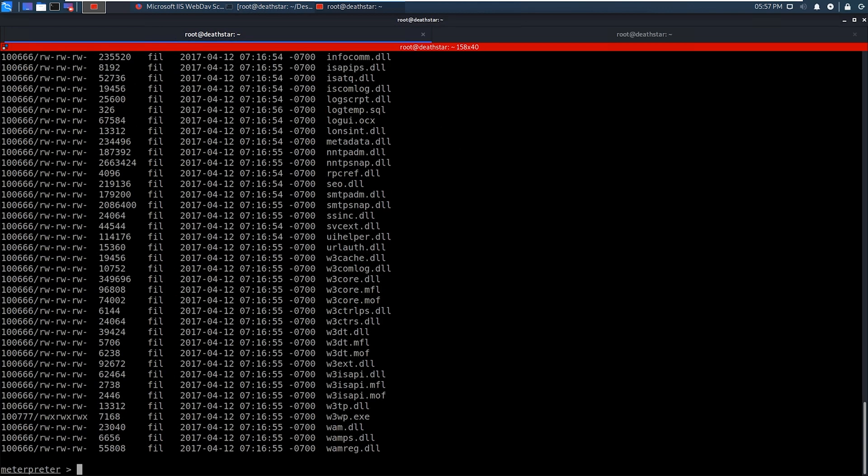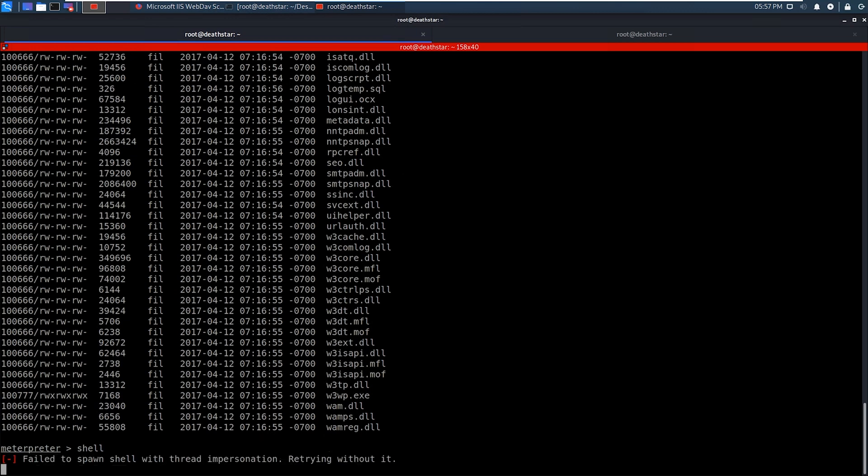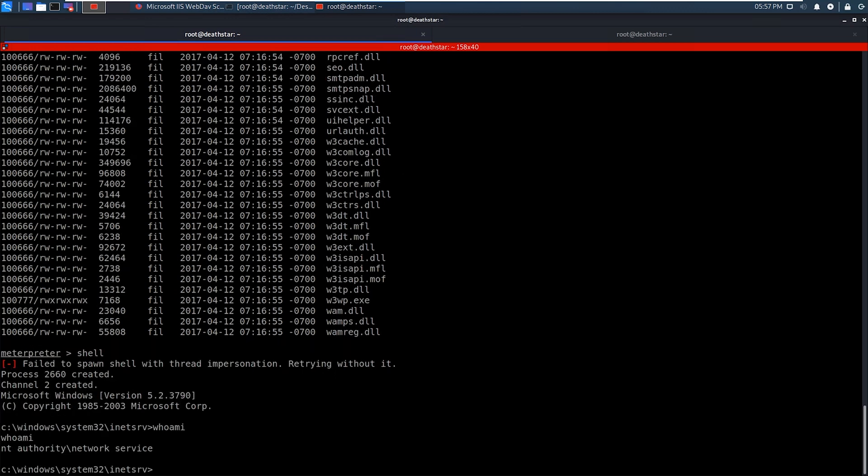And so we also want to go into an actual shell. And I'm just going to type who am I because I want to know what user account that we're accessing or what service we're accessing. So we're under the network service account right now. So the network service account is not a system level account. So that actually means that we need to do privilege escalation.